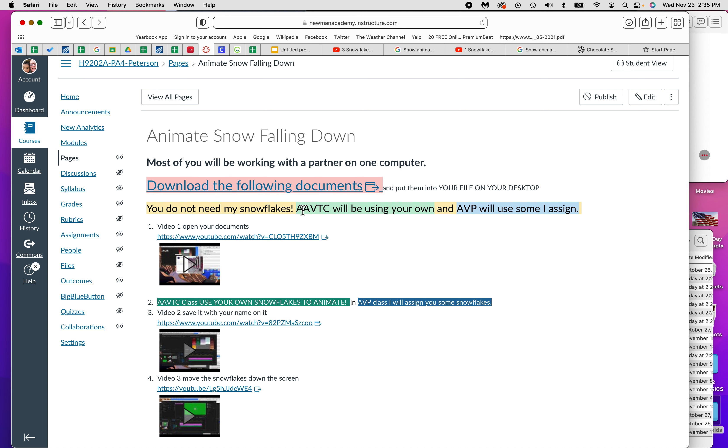If you're in AAVTC, you'll use your own snowflakes that you made. But if you're in audio video production, you'll be using some made from the graphic design class and I'll get those to you.